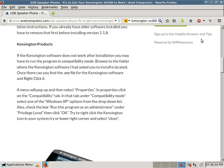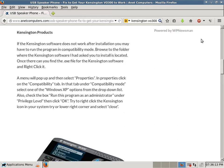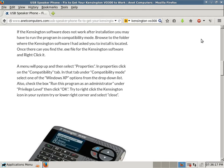In that tab under Compatibility Mode, select one of the Windows XP options from the drop-down list. Also, check the box Run this program as an Administrator under Privilege Level, then click OK.